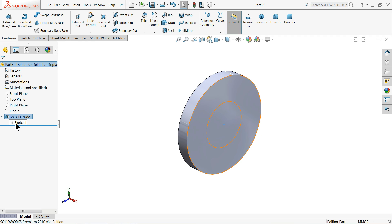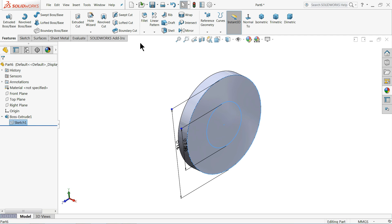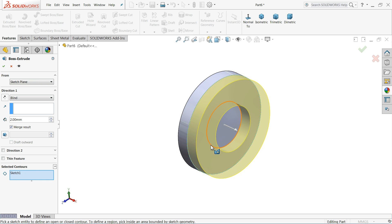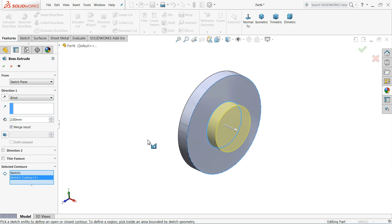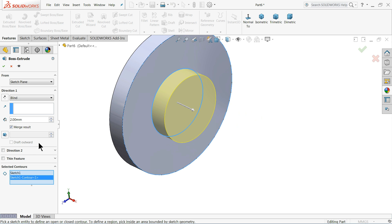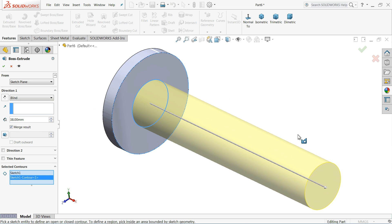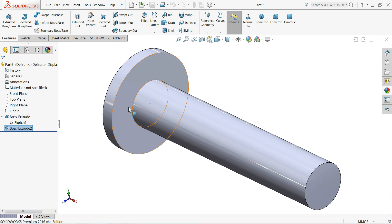Now choose the same sketch again, Extruded Boss Base. This time choose the inner circle only. You can see the inner circle is selected. Keep the length 38 millimeters. Select OK.